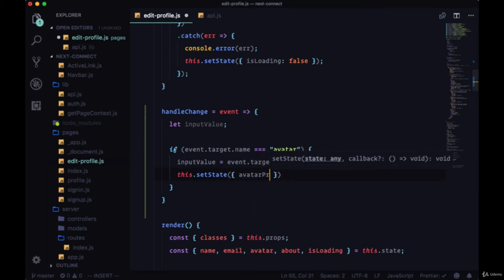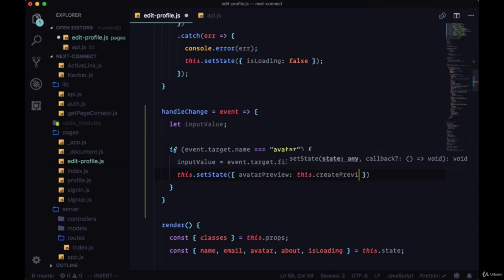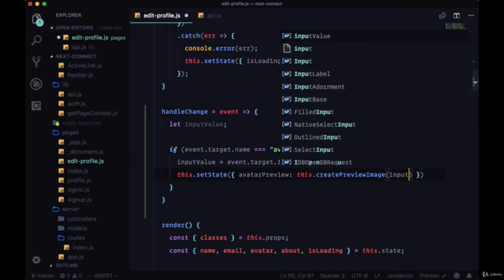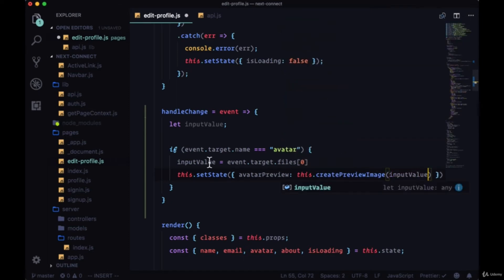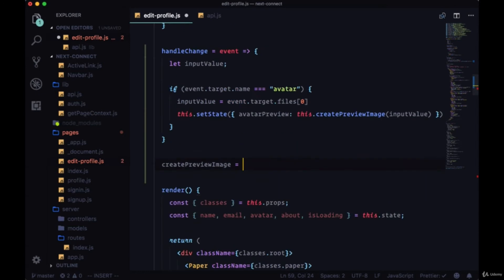We'll within it call a new function called createPreviewImage. We're going to create an image which we can display in our page with the input value that we just set. So we can write the function createPreviewImage in one line. It will accept a file and we'll use the URL API in order to call createObjectURL.